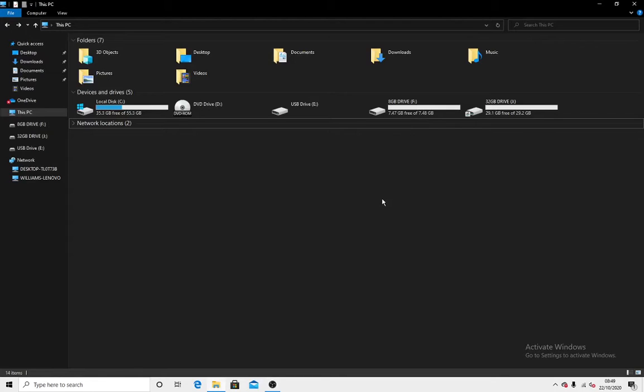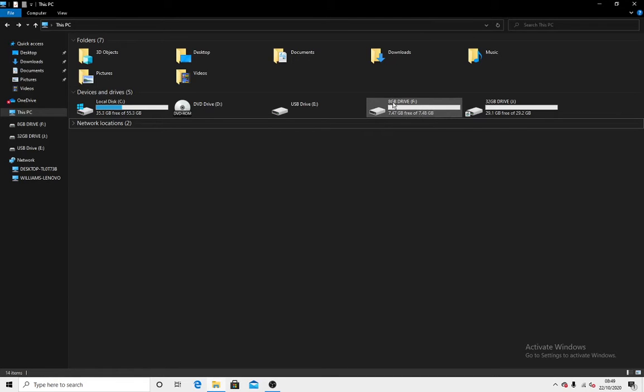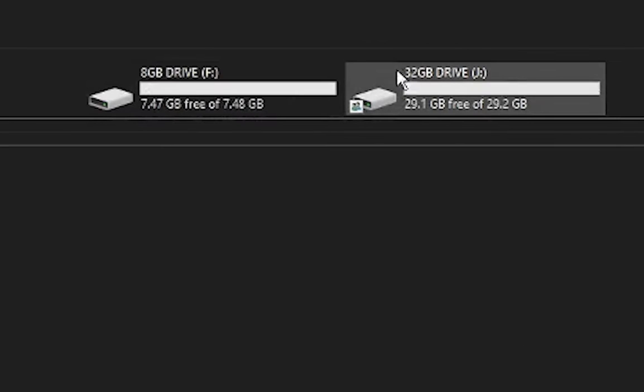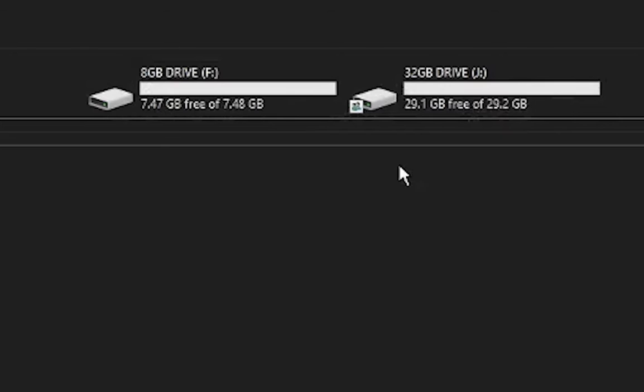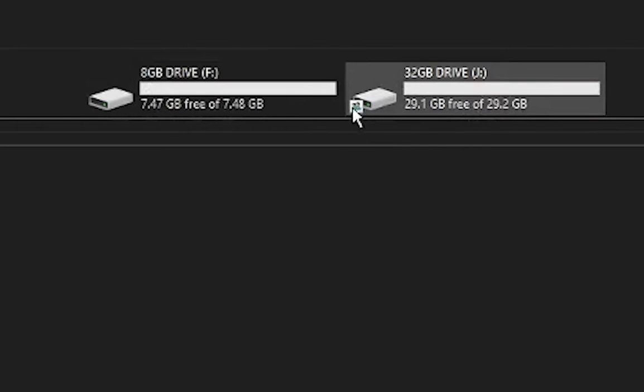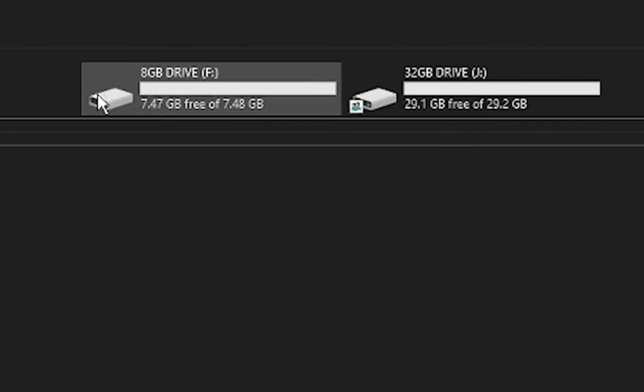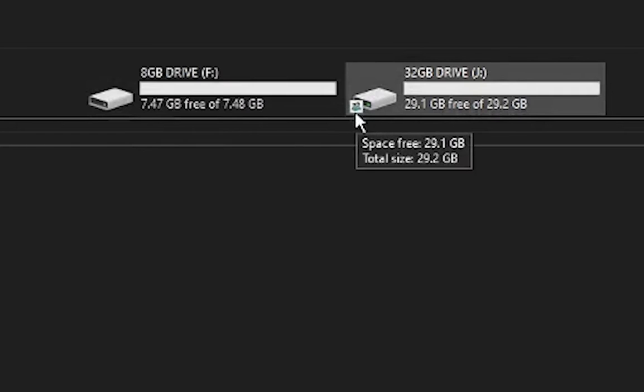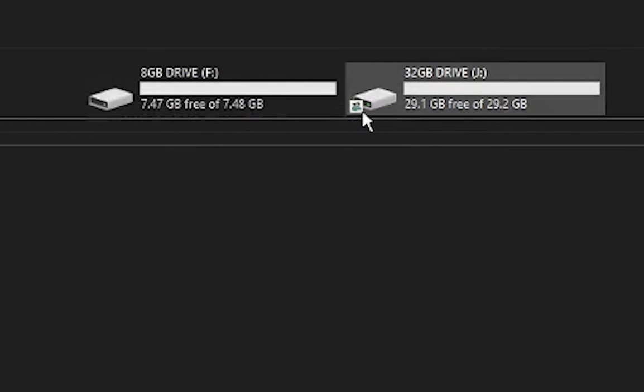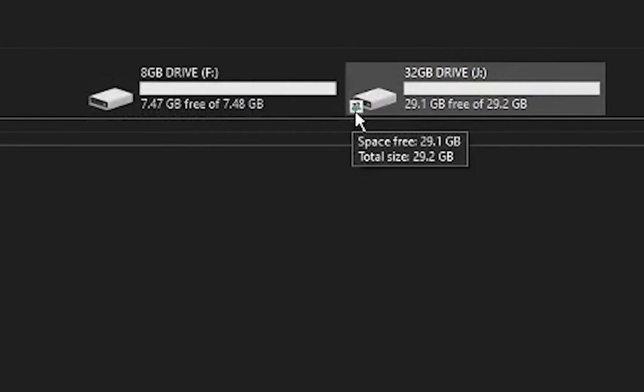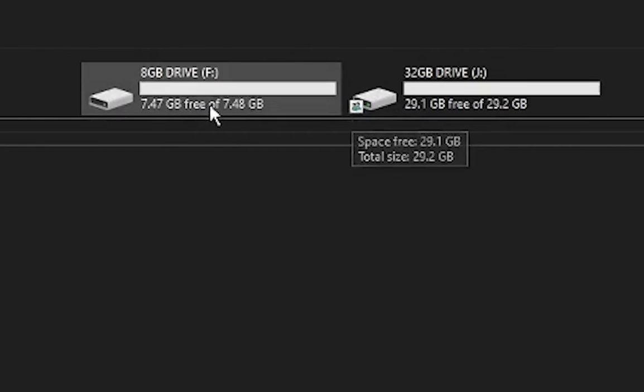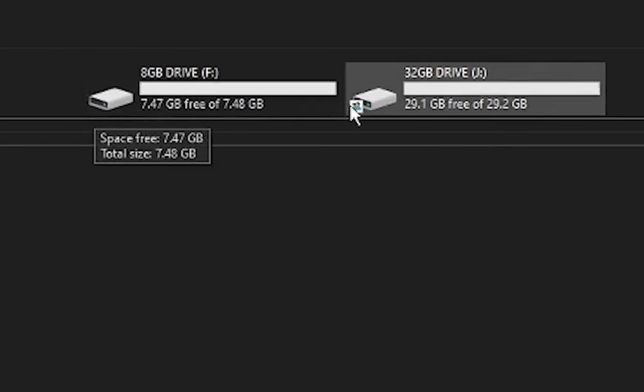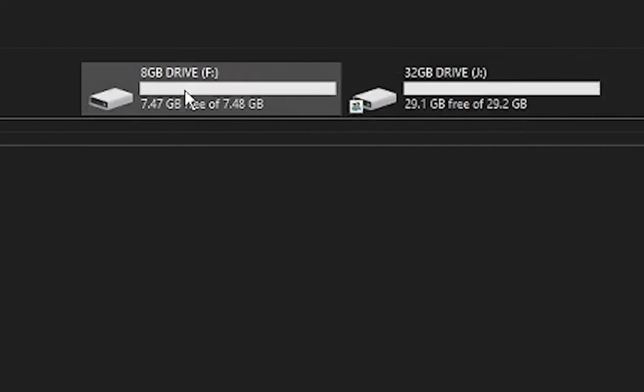Hey guys, welcome back to another video with me William. Today I'm going to be showing you how to share a drive. I've got an 8 gigabyte USB drive plugged in and a 32 gigabyte USB drive plugged in. As you can see, they both have the same logo right here. This one has symbols showing two little people here, this one does not.